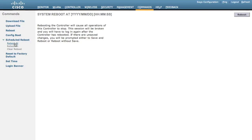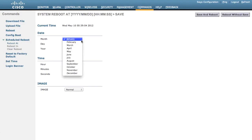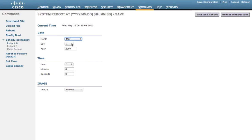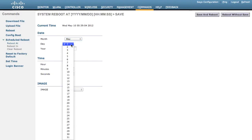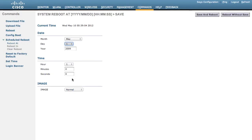Then let's schedule a reboot. With this schedule feature, we can configure the controller to reboot at a specific time. In this example, let's reboot this controller at May 16, 2012, during the night time.